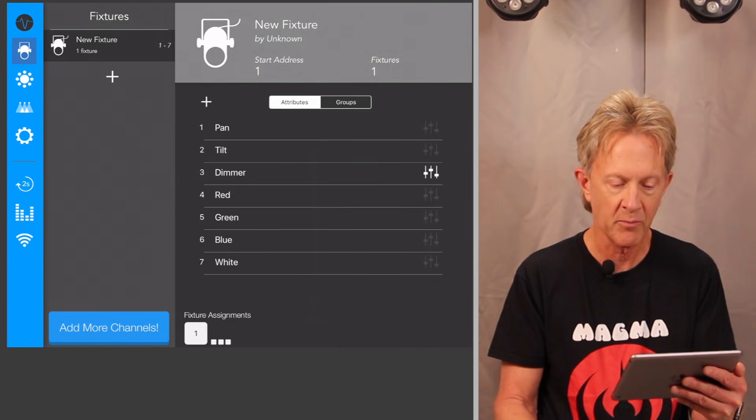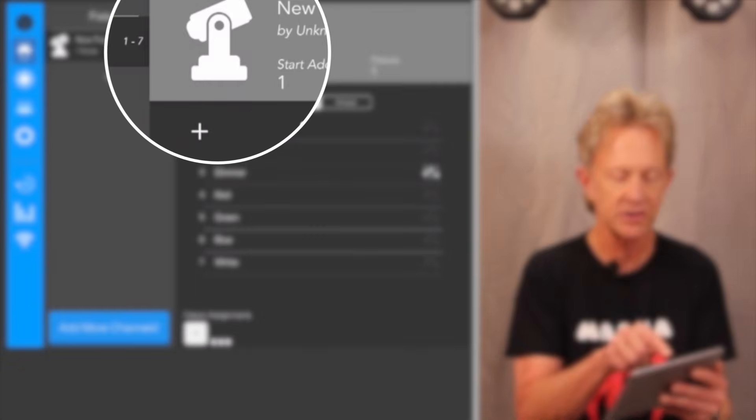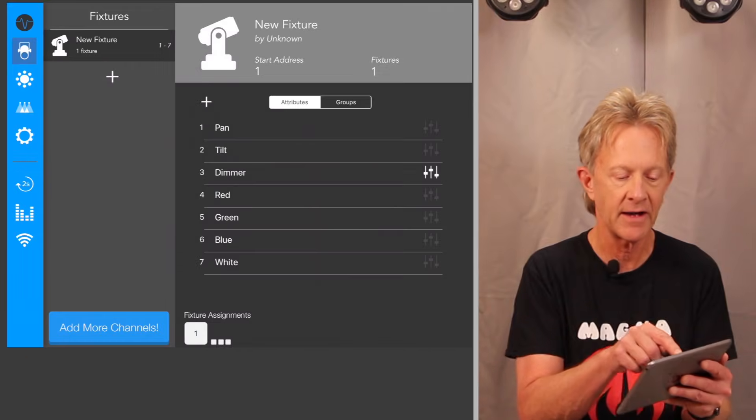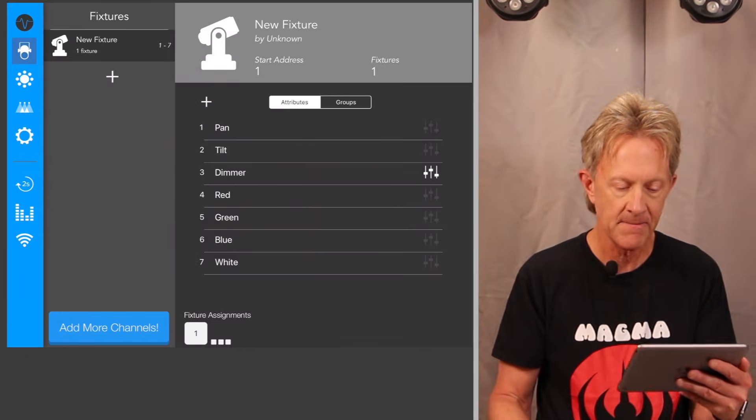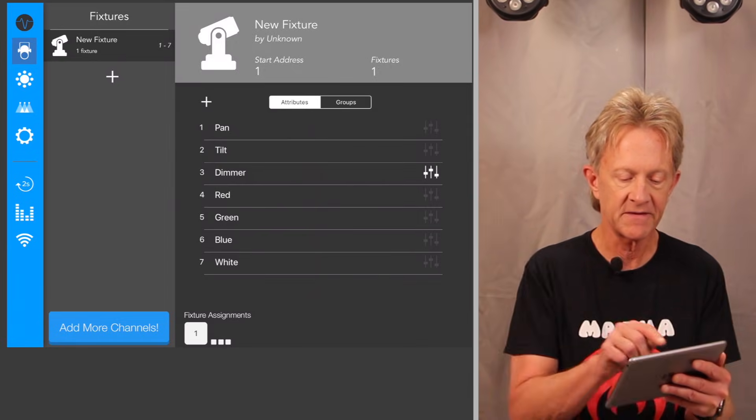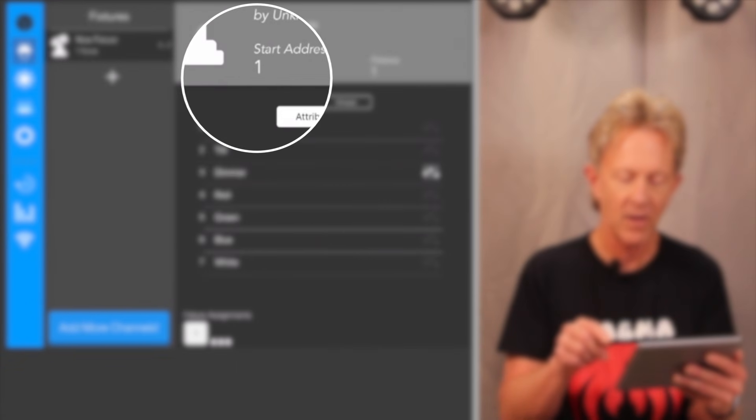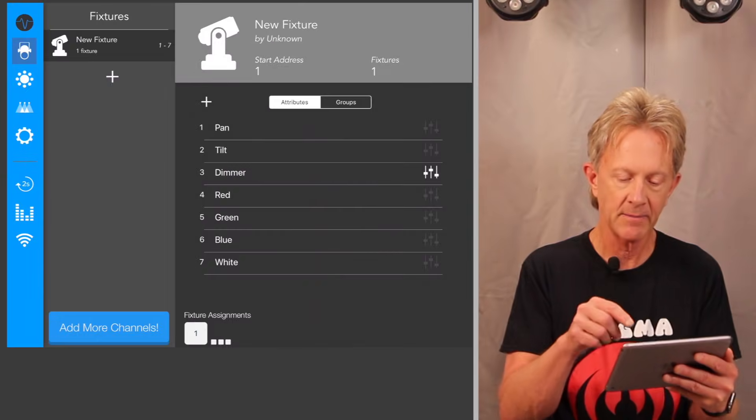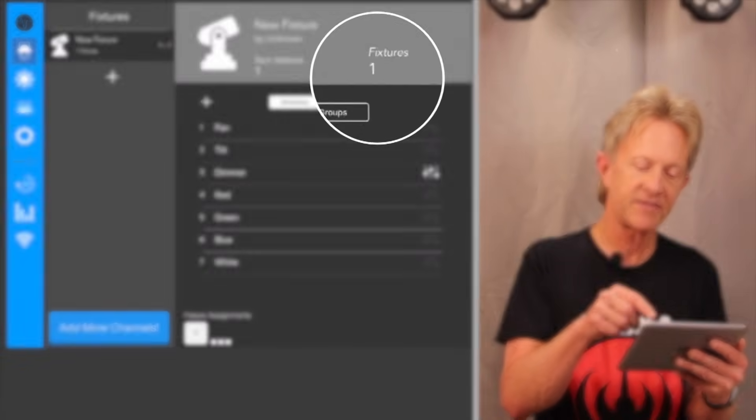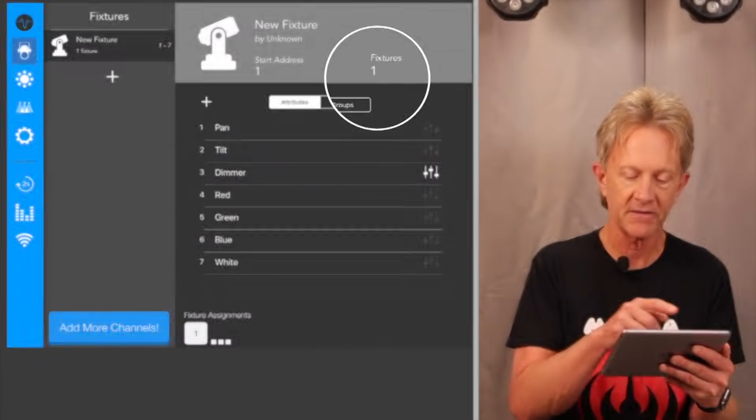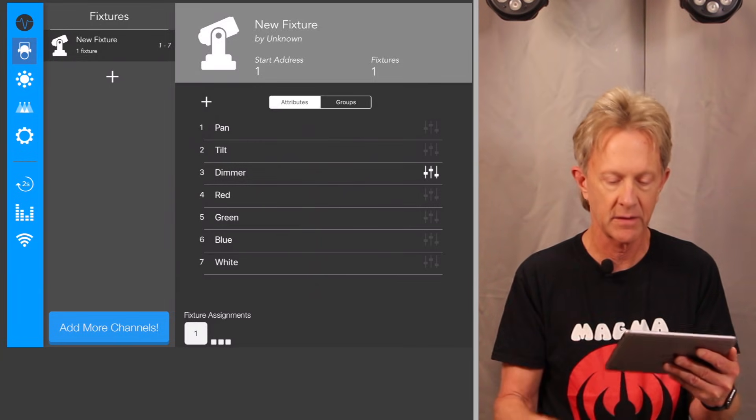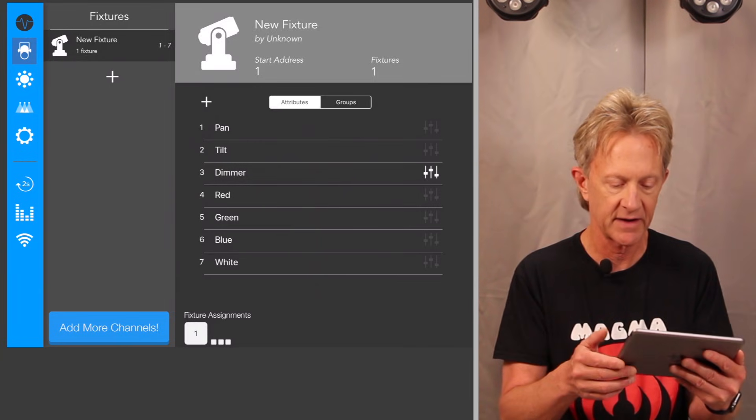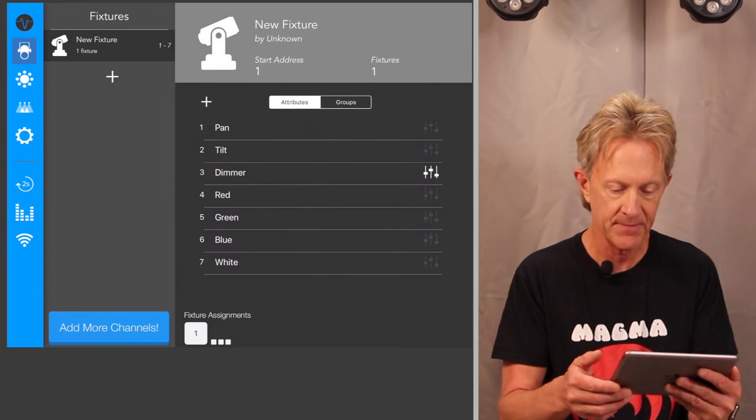And through trial and error realized that I need to turn off these fader icons in order to make this work properly. I'm going to turn the icon into the moving head icon. And I'm going to leave the starting address at one. And I'm going to leave it at one fixture because all four fixtures are going to be moving together.